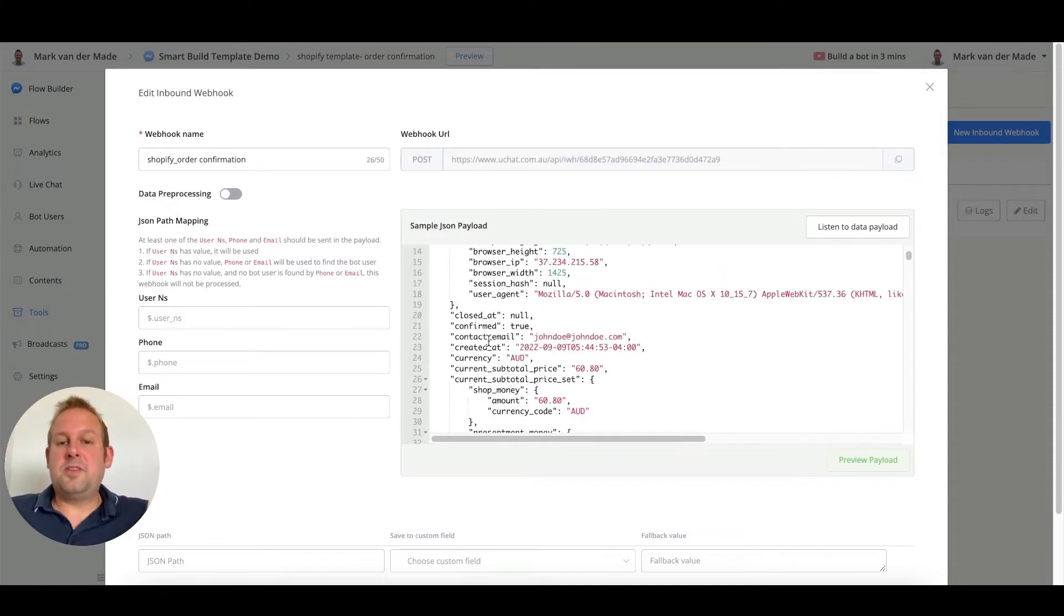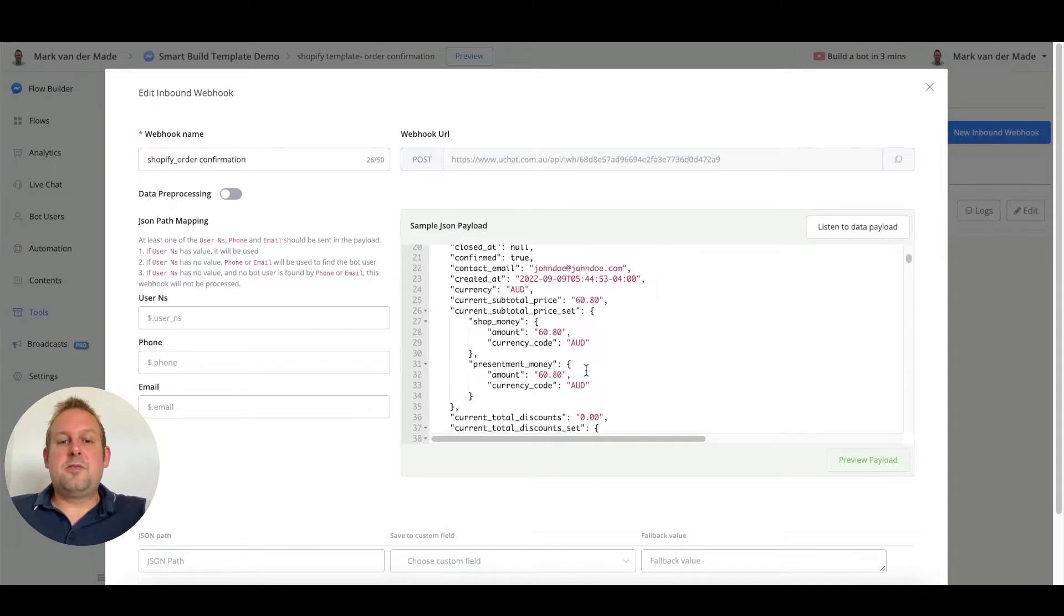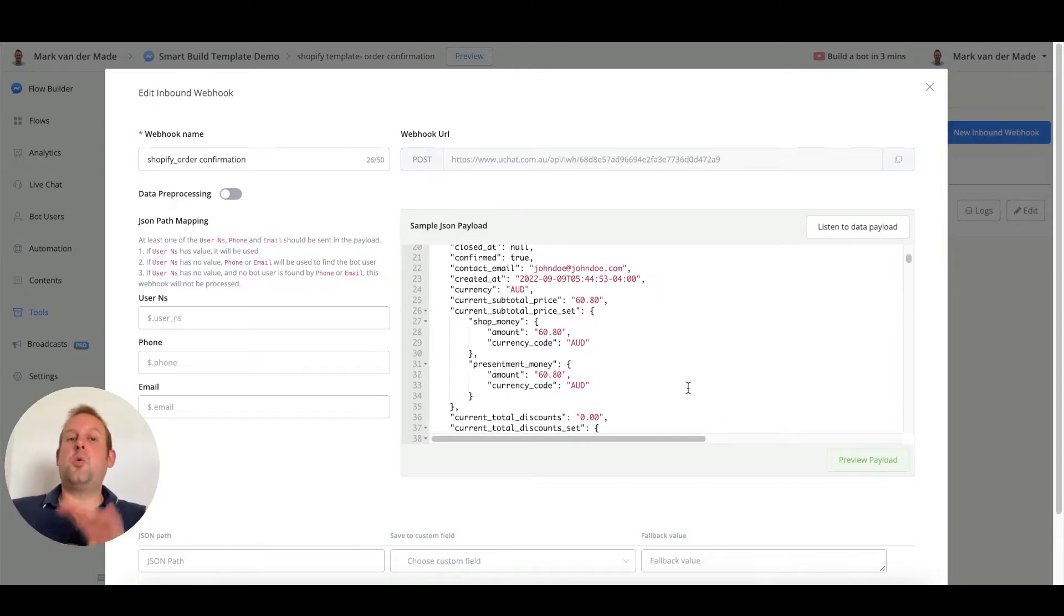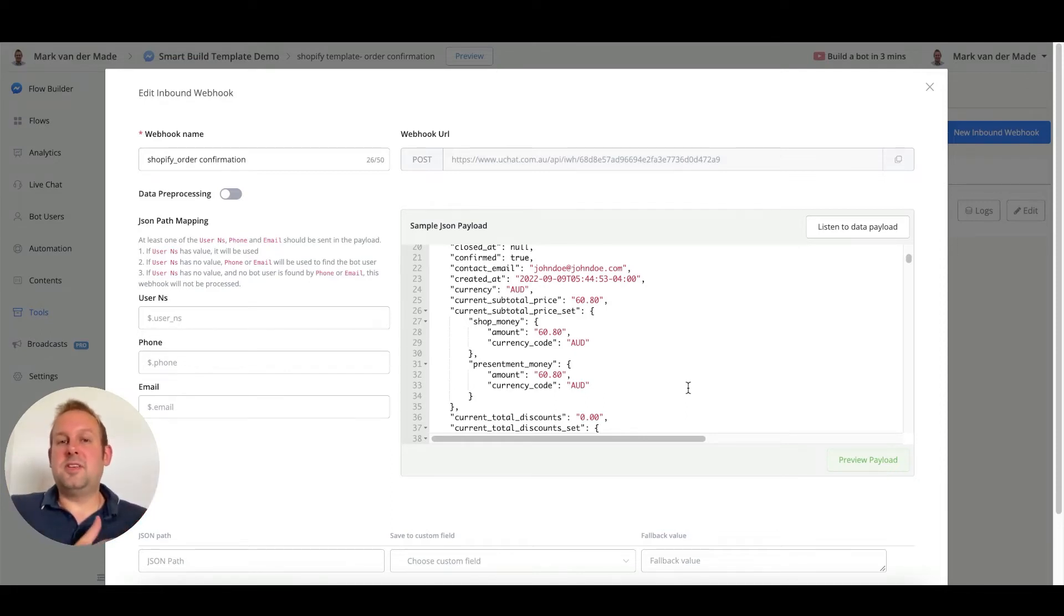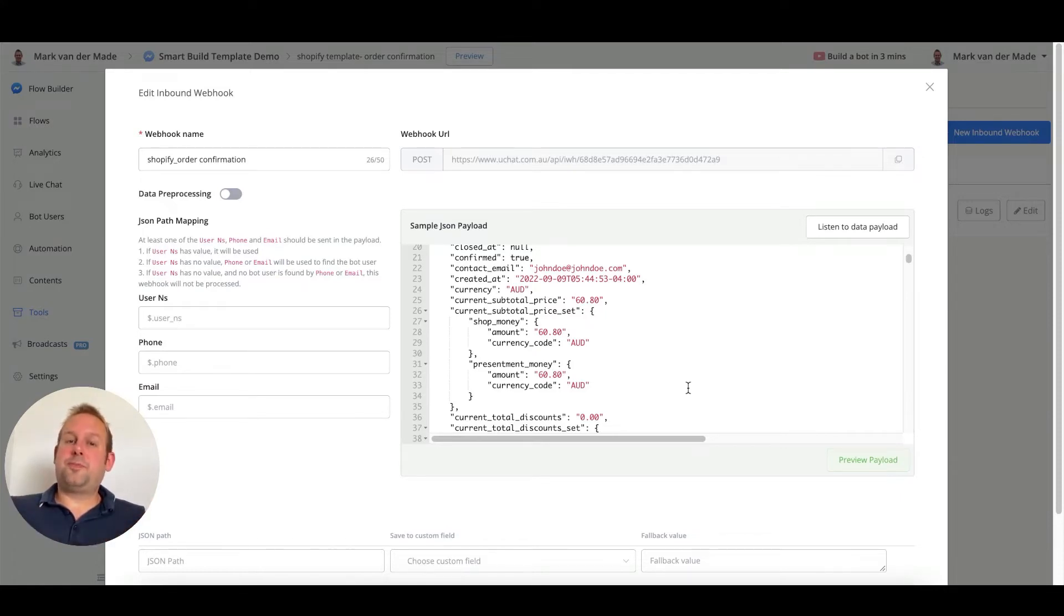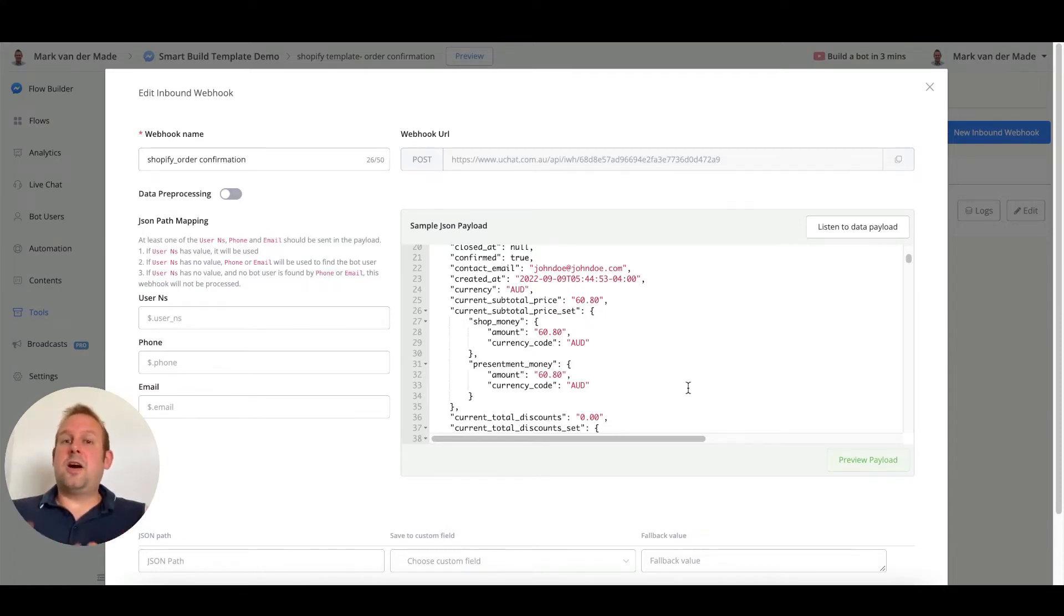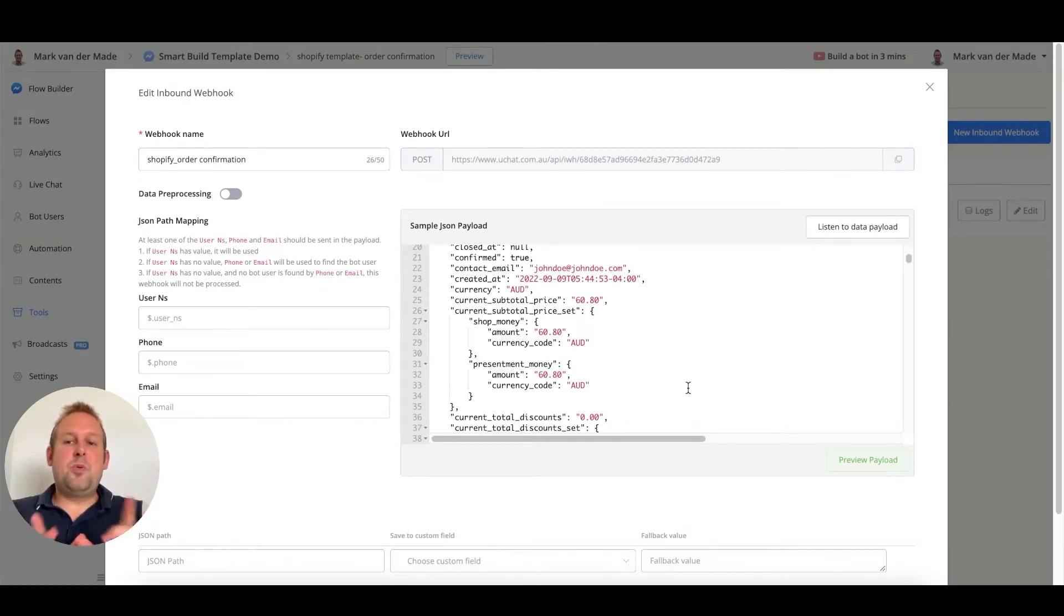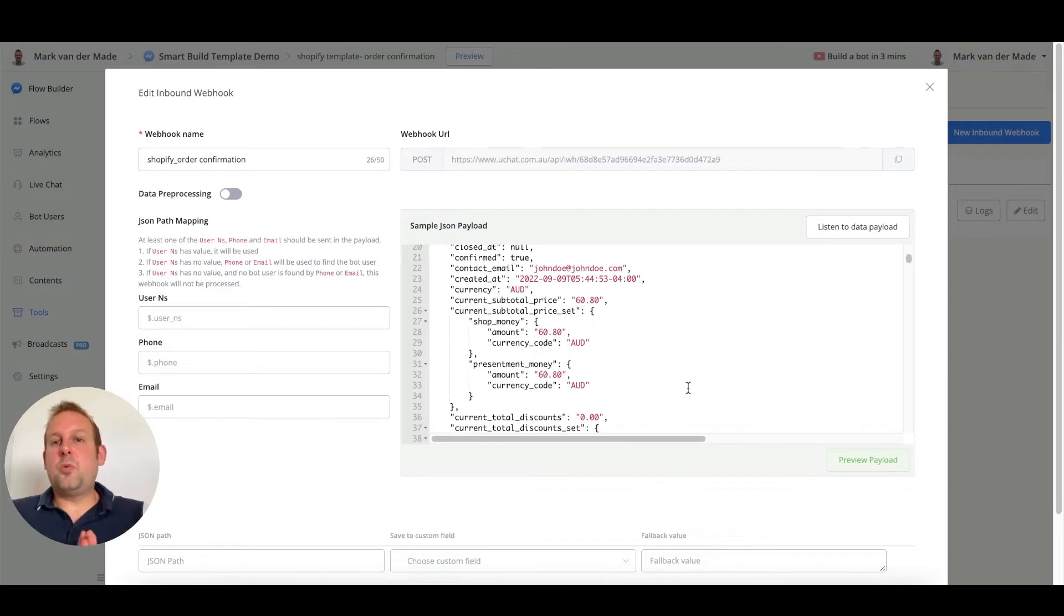We have the contact email, we have the current subtotal pricing. The first thing that we need to do is to match all of this data, all of this customer data with the user inside of the chatbot. The way to do this is uChat, when creating a draft order and sending the user towards the checkout, we are adding a note. Inside that note is the user NSID, and if we want to map that, then we are able to do so really easily.